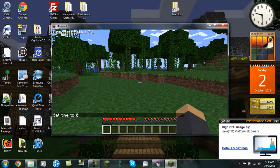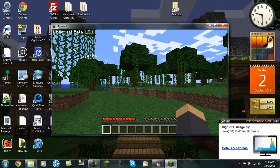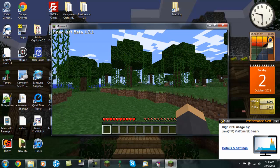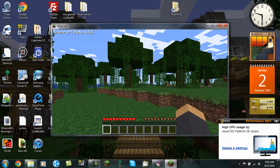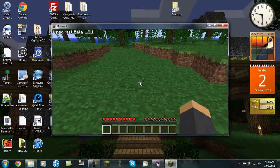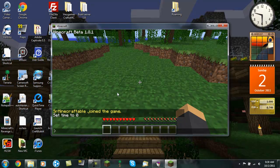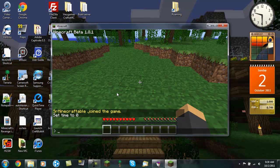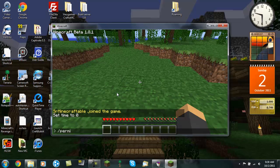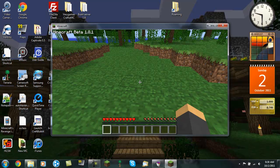So now all you need to do to find out whether it's working right is type slash permissions. That should tell you whether you are running it right or not. There we go.